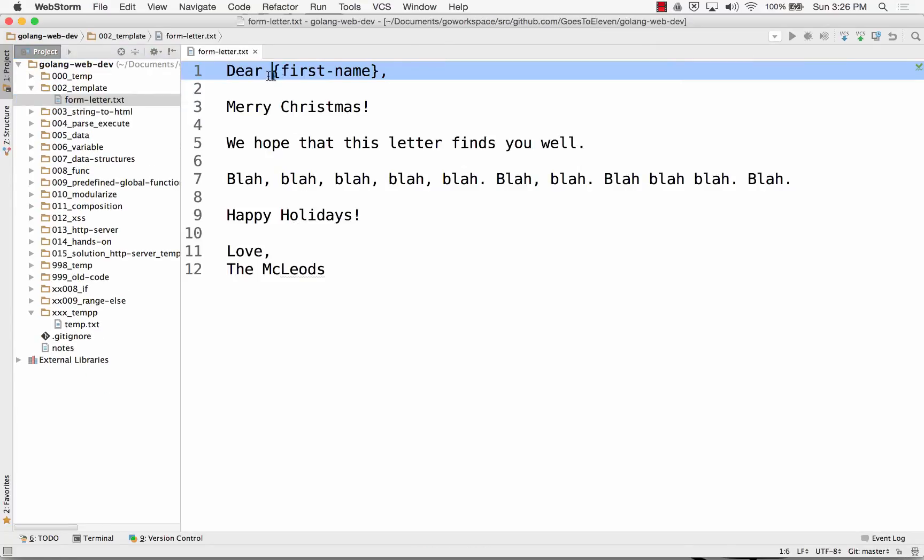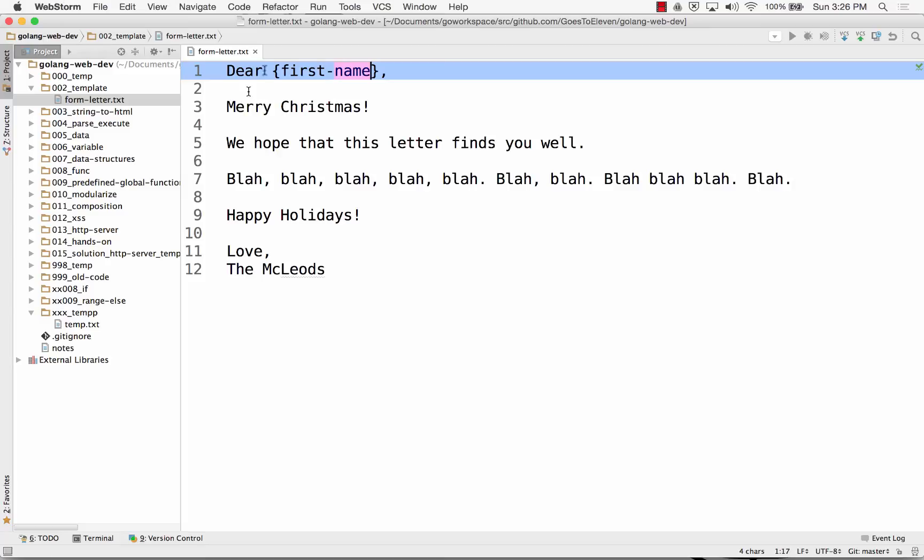Dear whatever, and I just mail merge this against all of my contacts, and it prints a letter for each of my contacts and sticks their first name in. Anybody have questions about that? Cool.